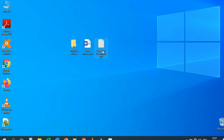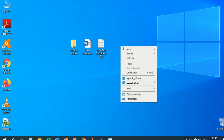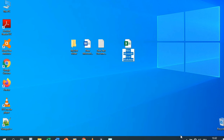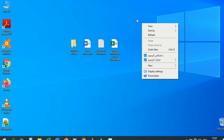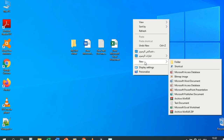After saving, you can open it again and find your text. You can also create a Microsoft Excel worksheet. Using right-click and the New option, you can create anything you want from this list.